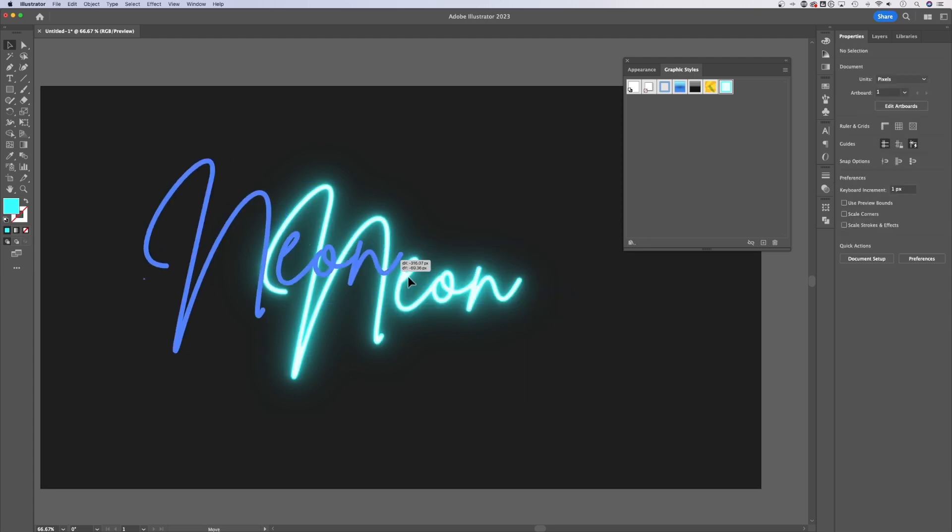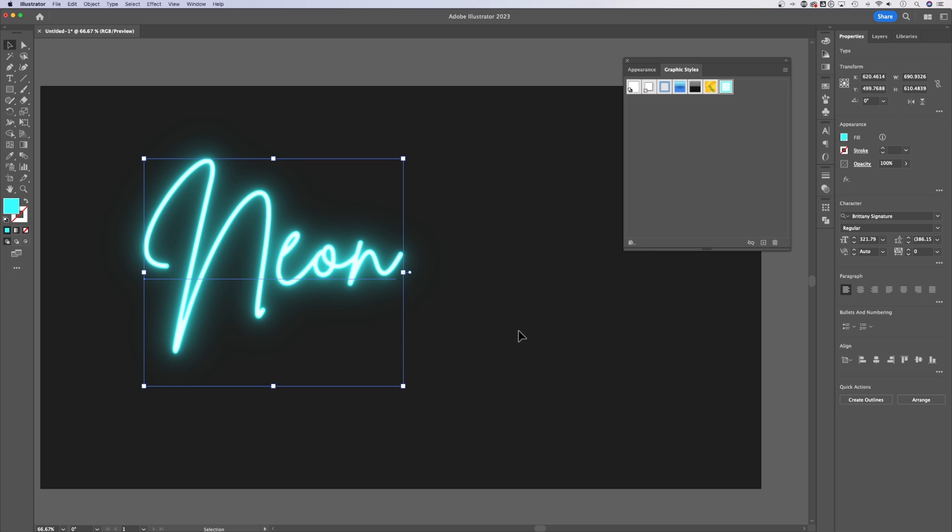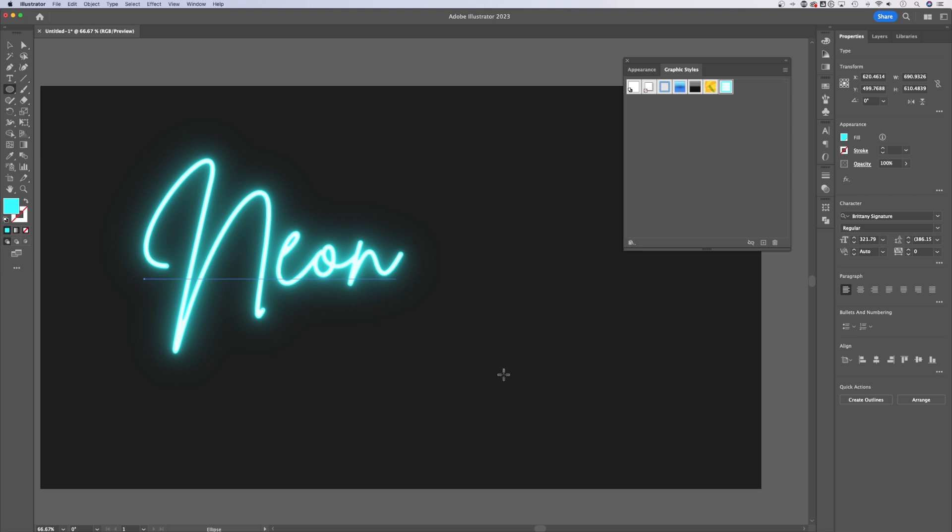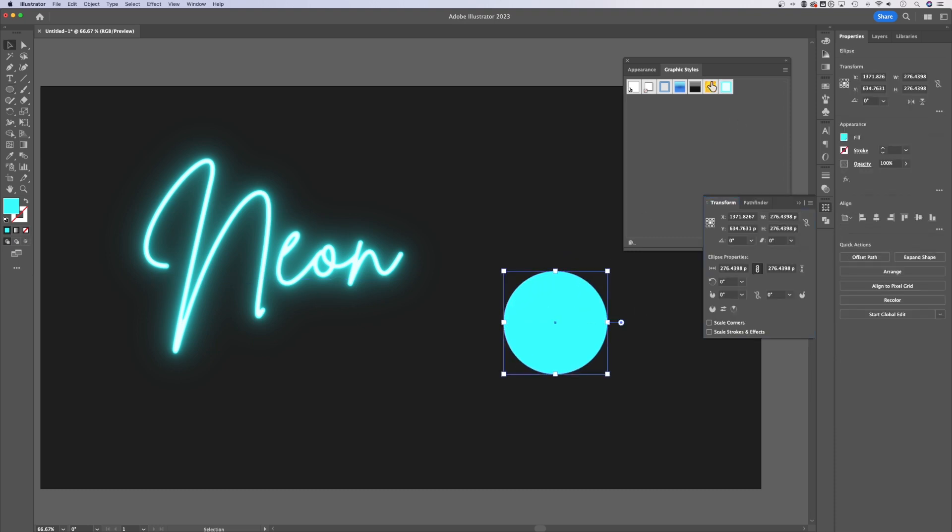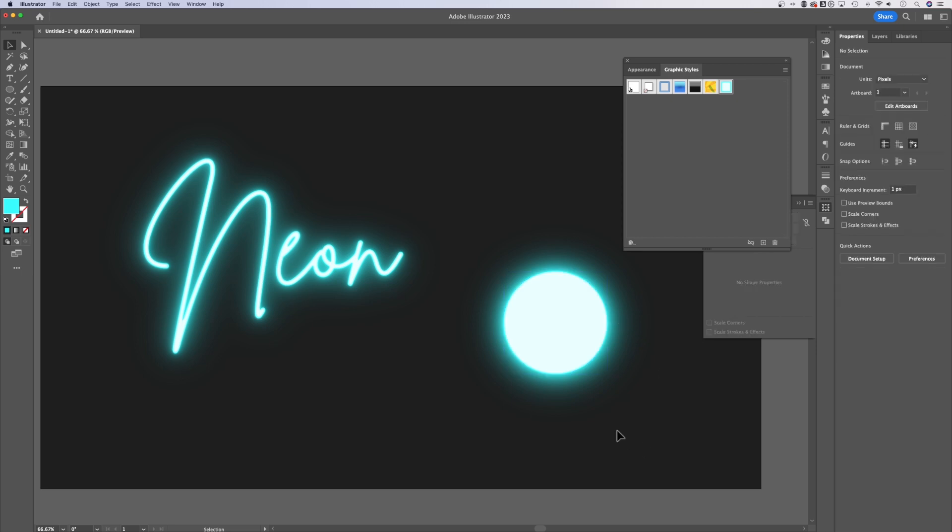Now this saves us a lot of time because if we were to create a new object out here, like if I created a circle with the ellipse tool out here and I had it selected, I could actually just click this effect really quick to add that same exact effect to a new shape that has a fill.